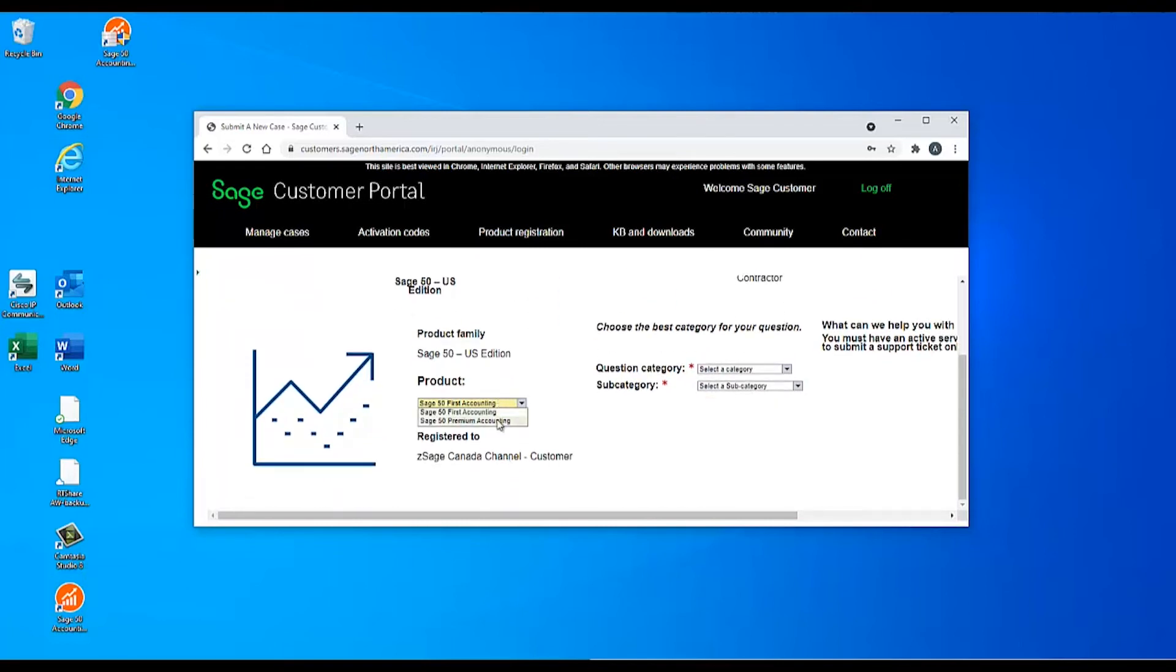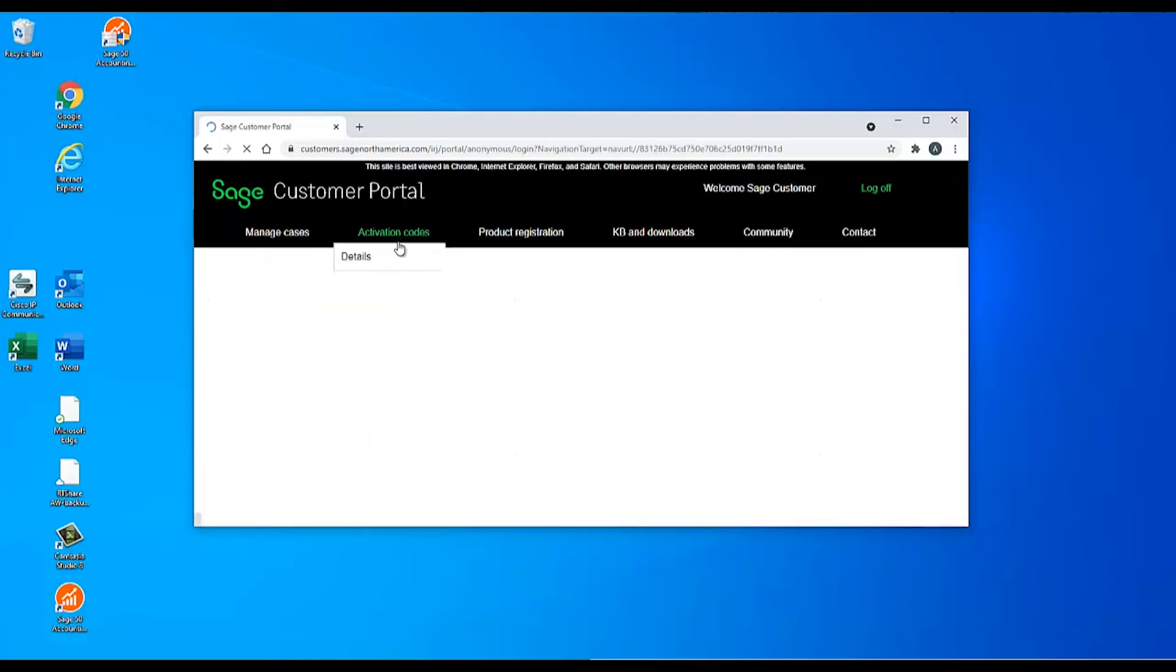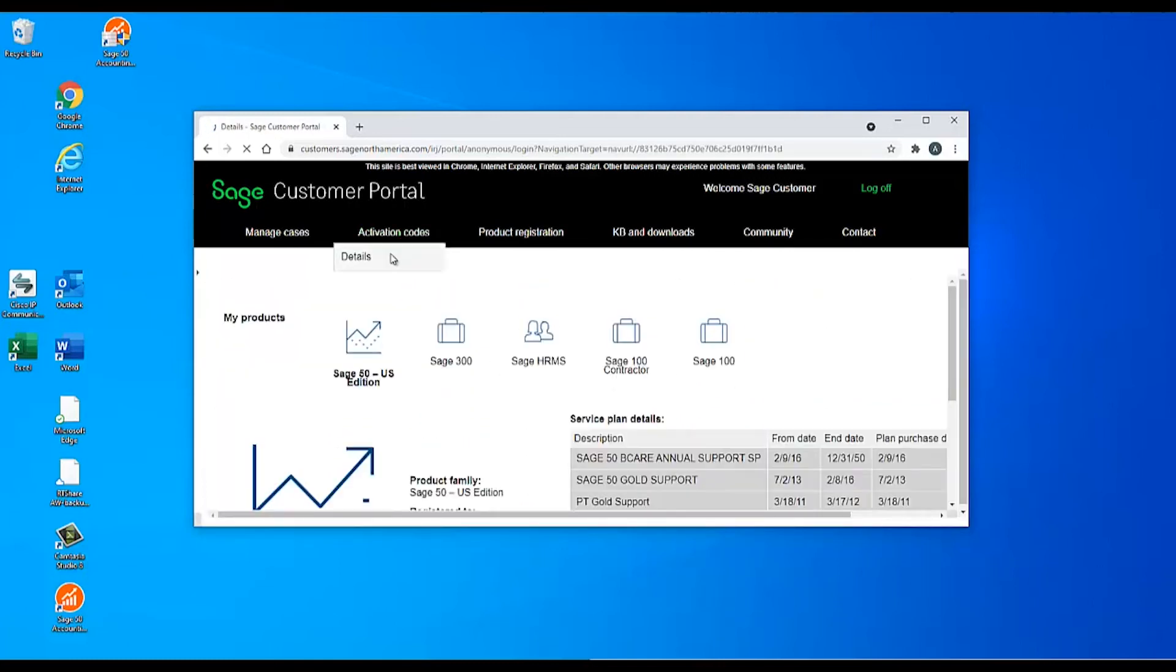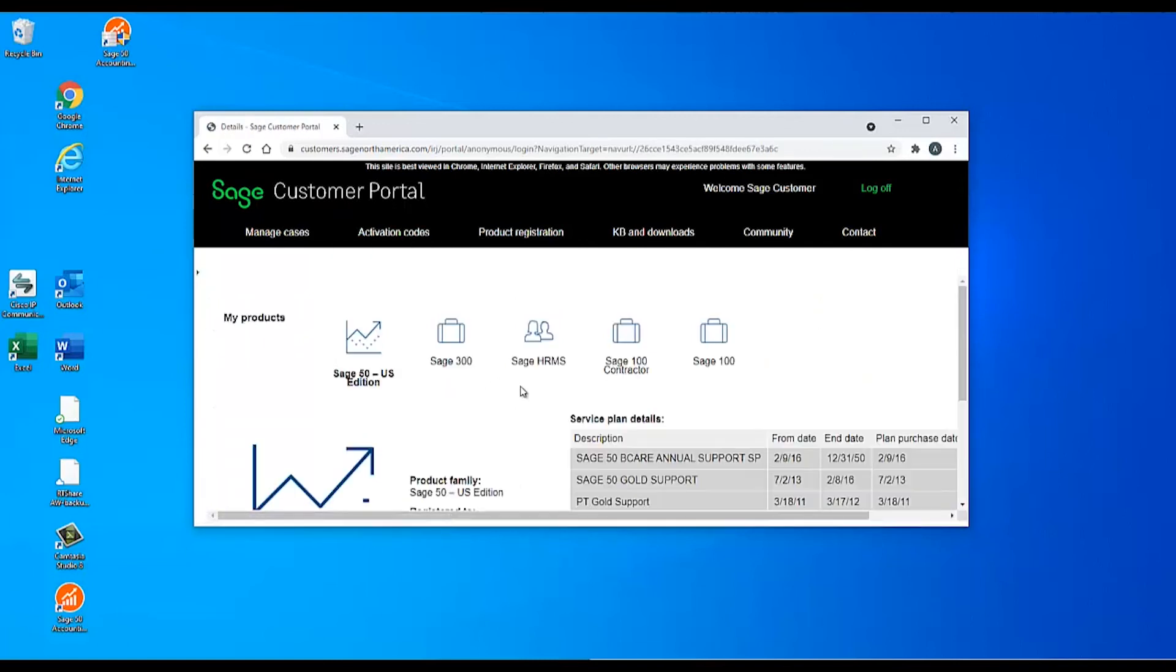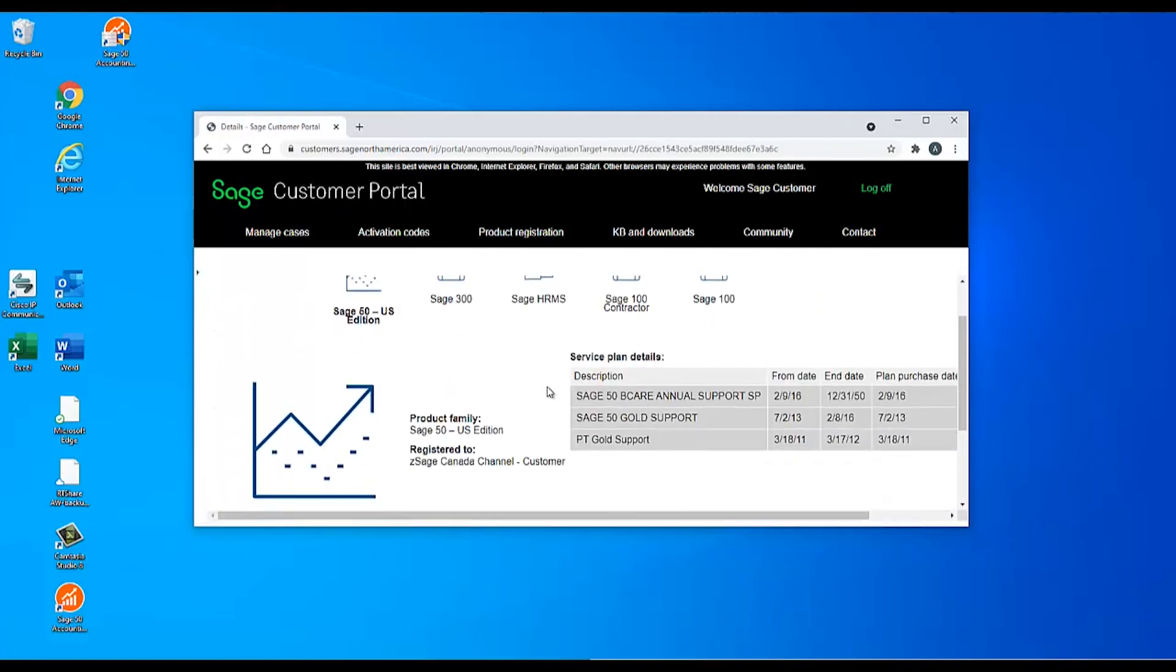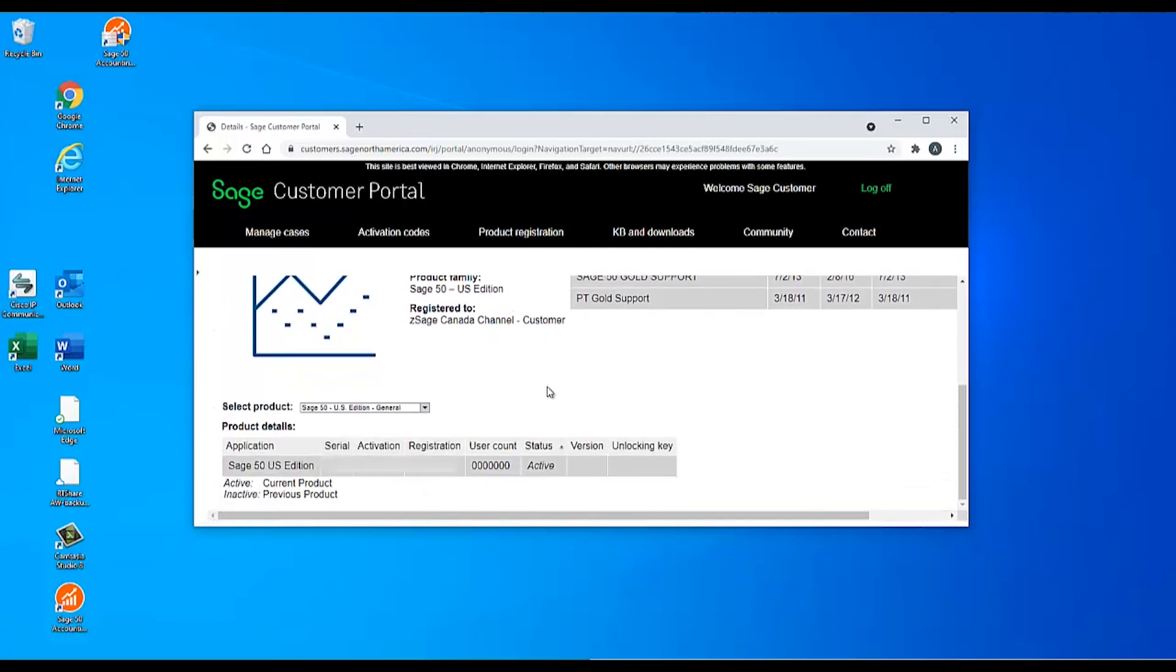Once you have the correct product, select Activation Codes and then Details from the bar near the top of the page. Then select the specific product you want to see from the drop-down list beneath the image. The correct serial numbers and registration information will display in the table below.